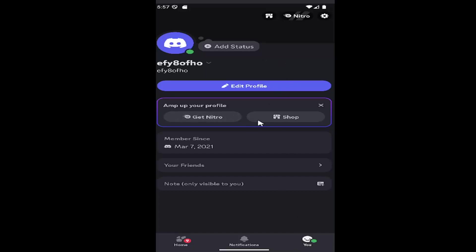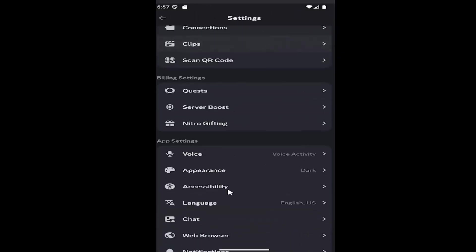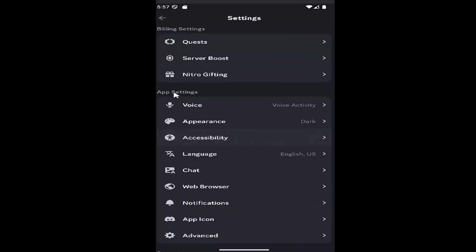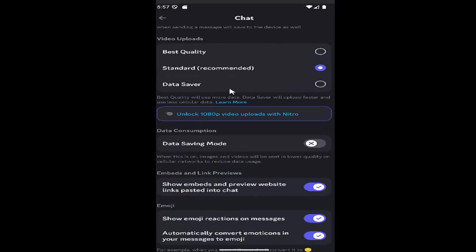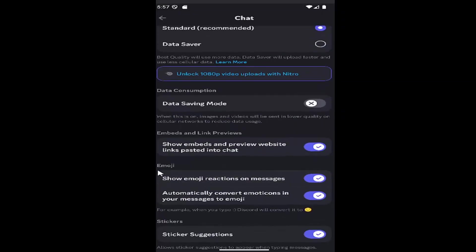Once you are on your profile page, select the gear icon up in the top right and then scroll down underneath app settings and you want to select where it says chat. Then scroll down again where it says underneath emoji, show emoji reactions on messages. You can toggle that on or off depending on your preference and that's all you have to do.